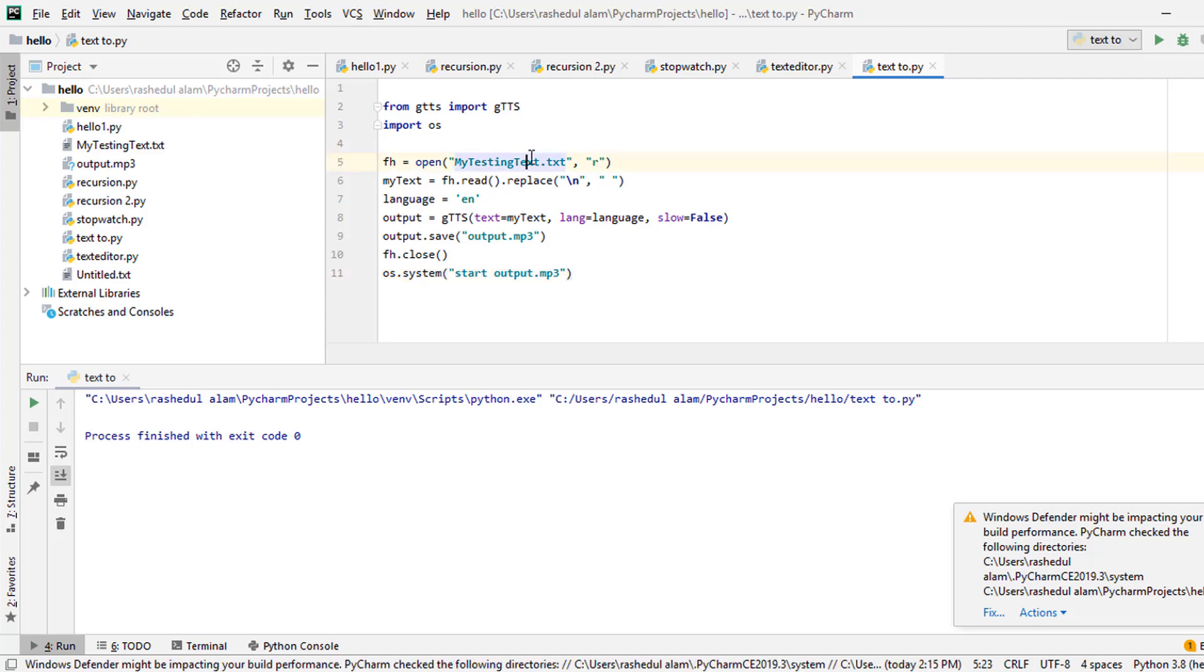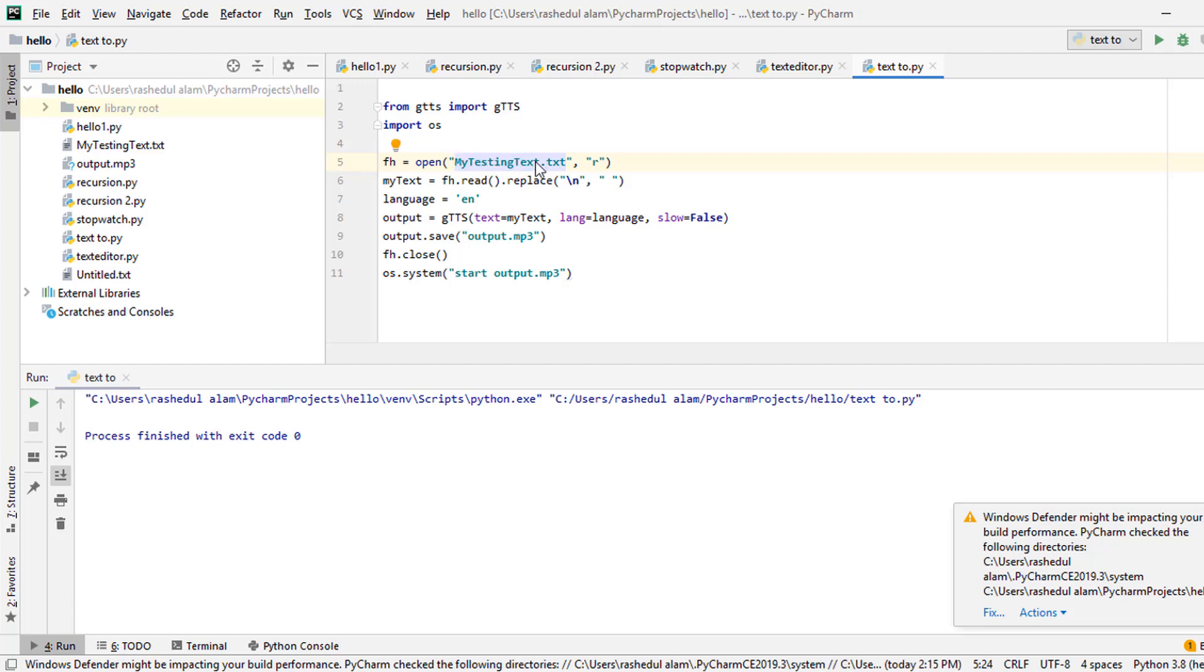So the important thing is that this is actually my testing text.txt file. It's a text file. I write something in this file. So if you don't face any problem, you need to store this text file in the same folder. Alright, so this is the path. This is my project. So I store my text file in the same folder.